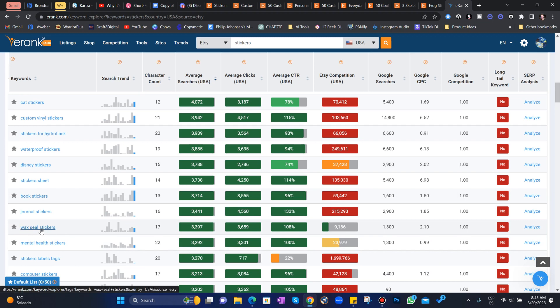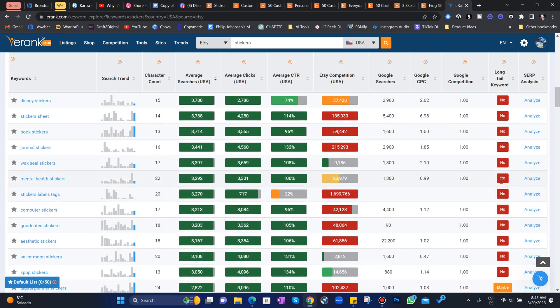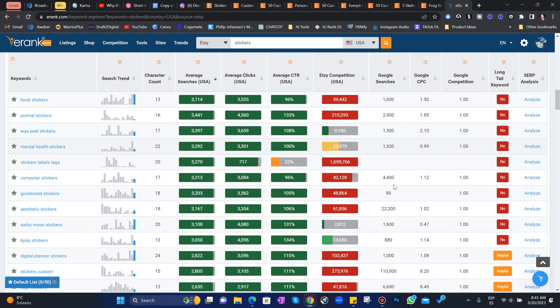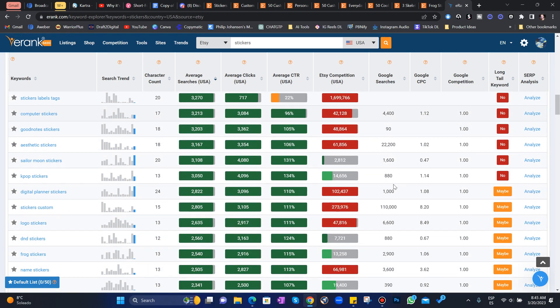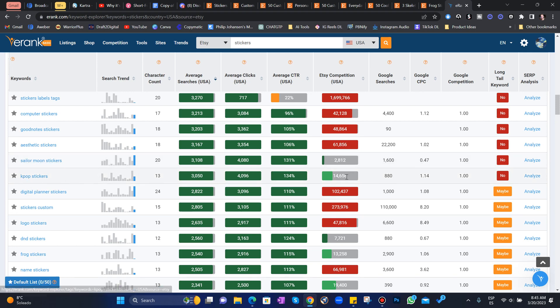Wax sealed stickers. This could be one. It's a good niche probably. But the ones that we're looking for are different. Sailor Moon is a popular Japanese anime series. So you probably can't do that. K-pop stickers.